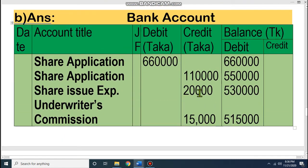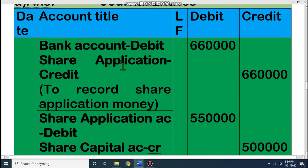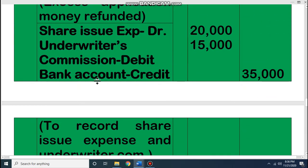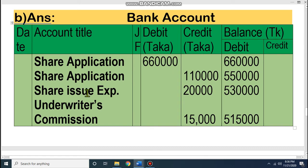Now let's prepare the bank account ledger. You know that when you open a ledger account, you write the opposite account name. For each bank entry, the opposite account is: share application account (for receiving application money), share application account (for refund), and share issue expenses and underwriter commission accounts (for expenses). The bank balance: we received Taka 6,60,000; returned Taka 1,10,000, leaving Taka 5,50,000; then paid Taka 20,000 for issue expenses, leaving Taka 5,30,000; then paid Taka 15,000 for commission, leaving a closing balance of Taka 5,15,000.